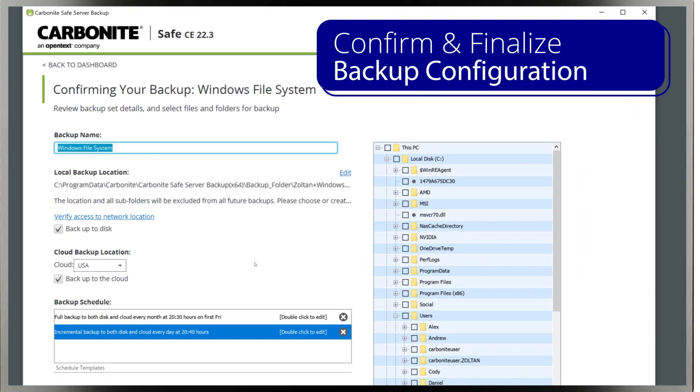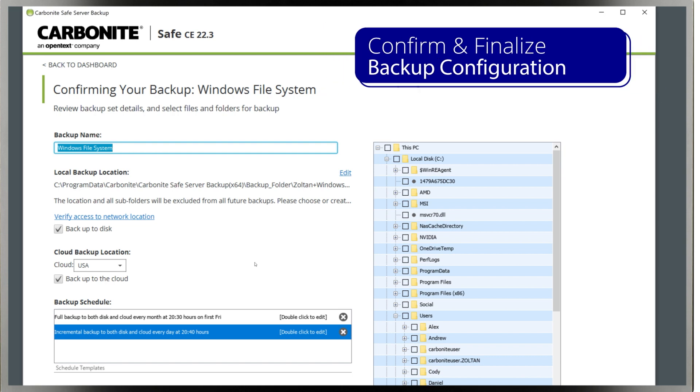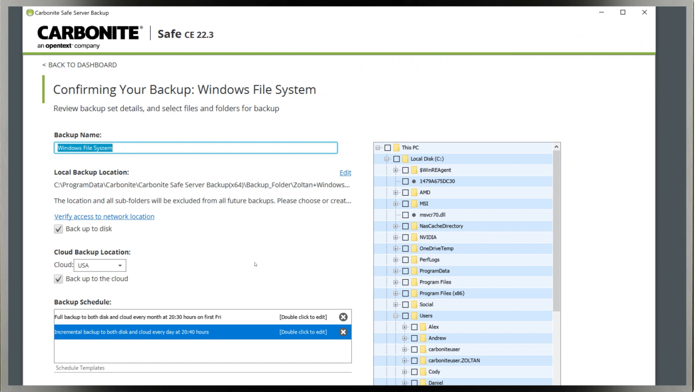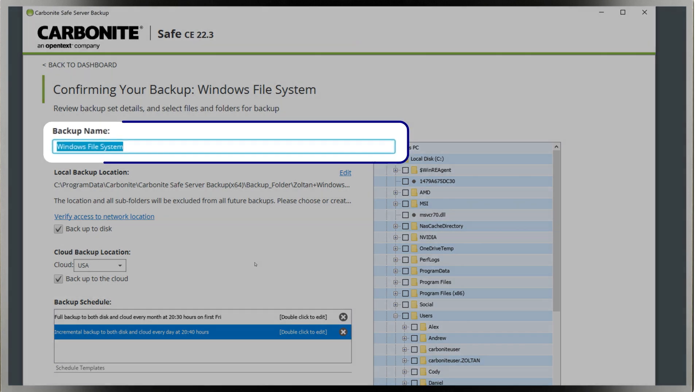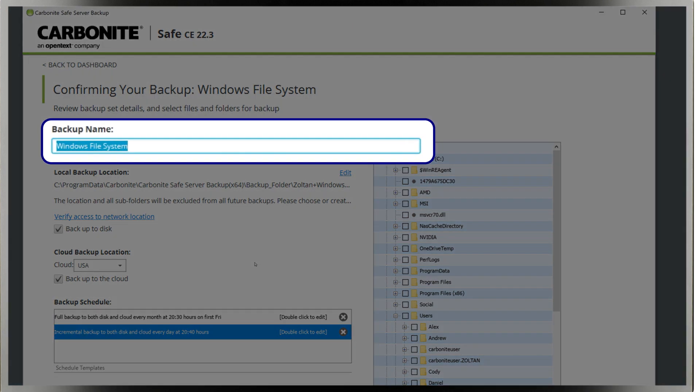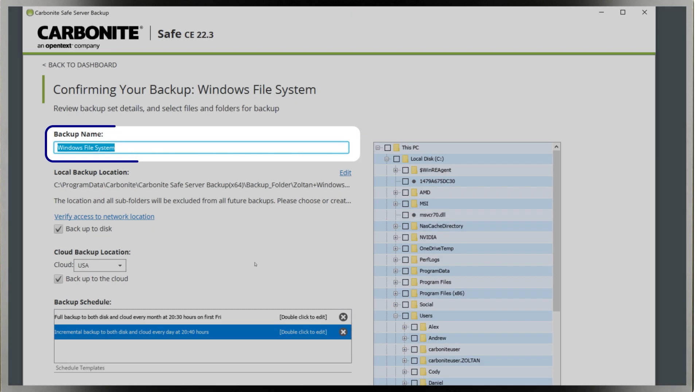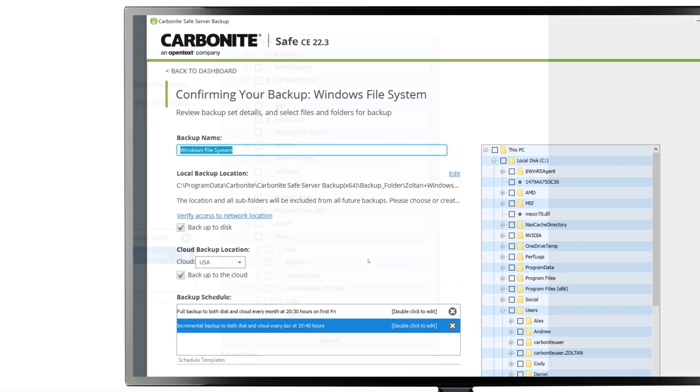These last screens confirm the configuration for each backup set you had selected in the beginning. In this demo, the first screen is finalizing the file system backup. At the top, you can give it a name to help differentiate it from the other backup sets you may add.